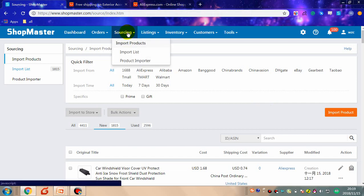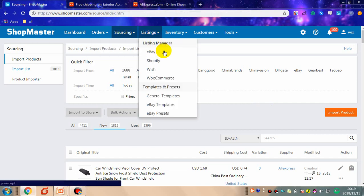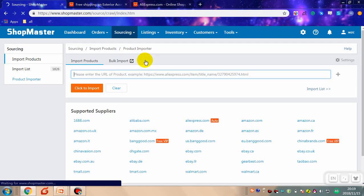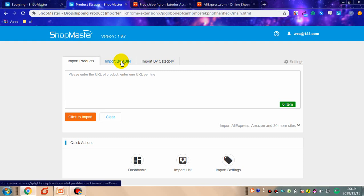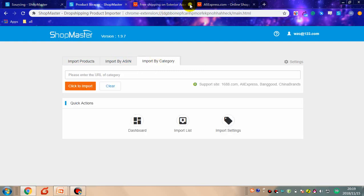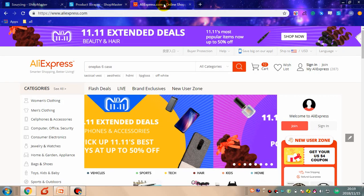Go to the sourcing tab, click product importer, click bulk import, and then click import by category. Then visit the supplier.